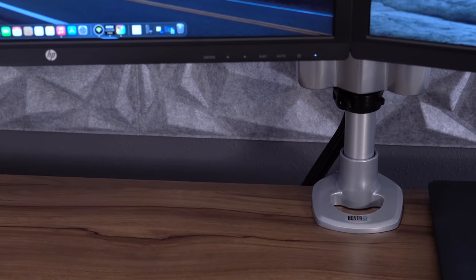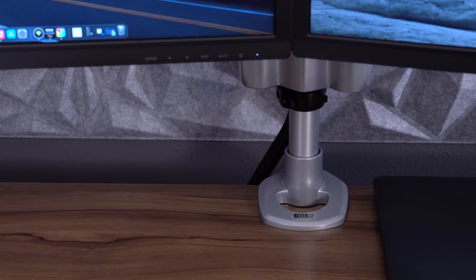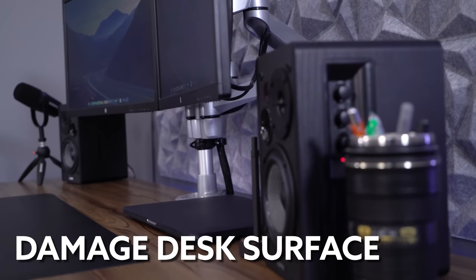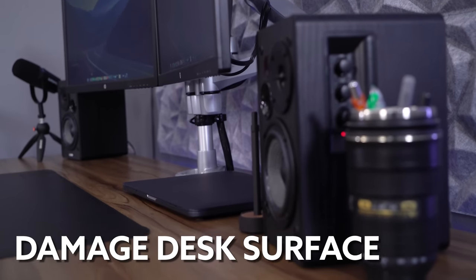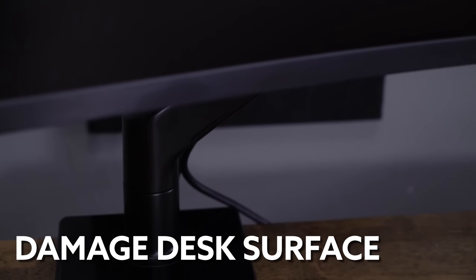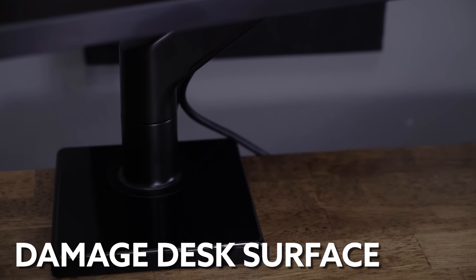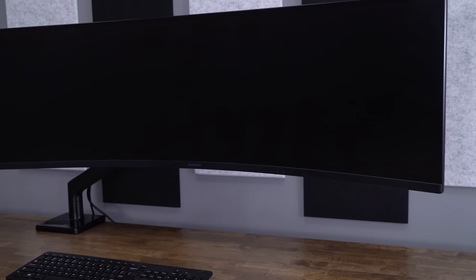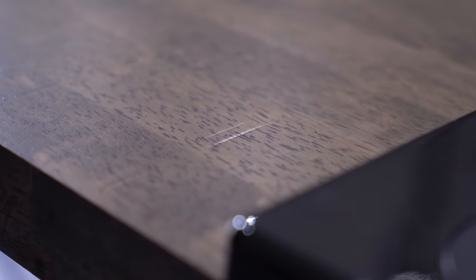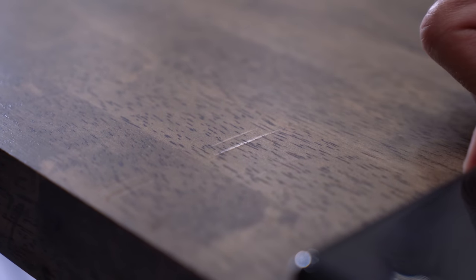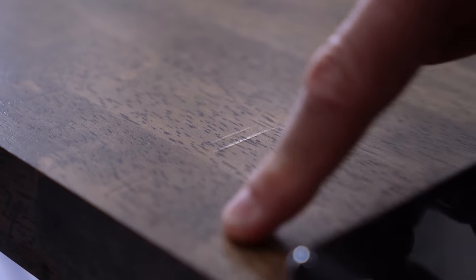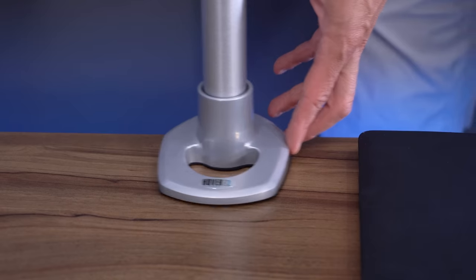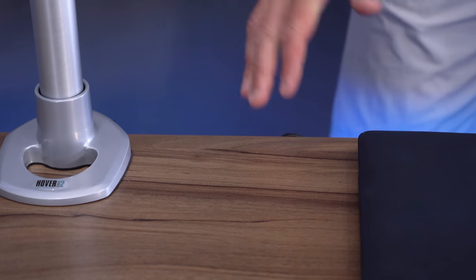One of the issues we see with monitor arms that's not really talked about is how some arms can damage your desk's surface. An example is our rubber wood surface that we bought from Home Depot used on the setup in our studio. The 49-inch widescreen paired with the heavy-duty arm from Human Scale created a lot of leverage on the mount, creating ugly indentations on our surface. And while this might not be a problem if you keep your monitor arm in the same place on your desk, should you decide to move it at some point, this will be a glaring problem. This would be a concern for any of us using softer surface materials like a natural wood or bamboo.